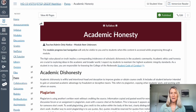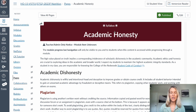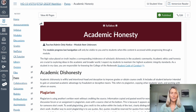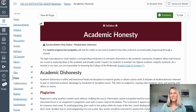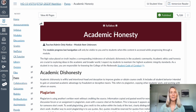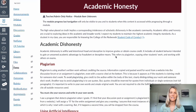Let's talk about academic honesty. I want to start out by saying I think most students are honest. Unfortunately, there are just a couple every now and then that are not, and that's why I have to have this policy.